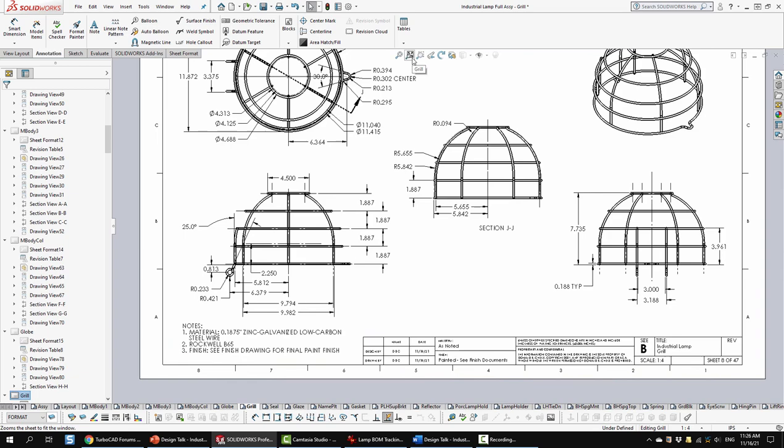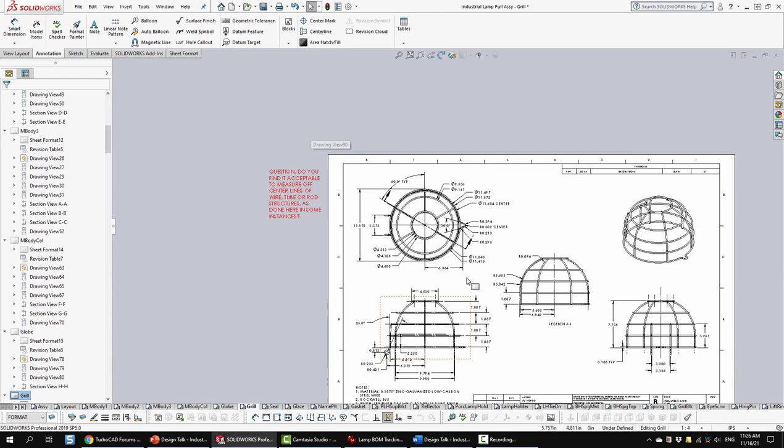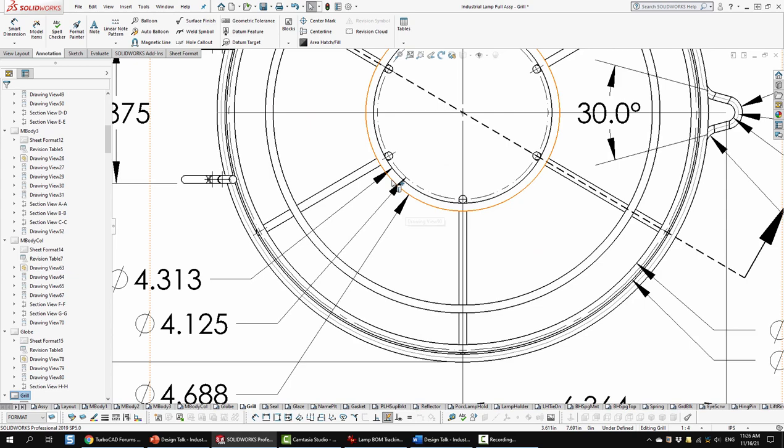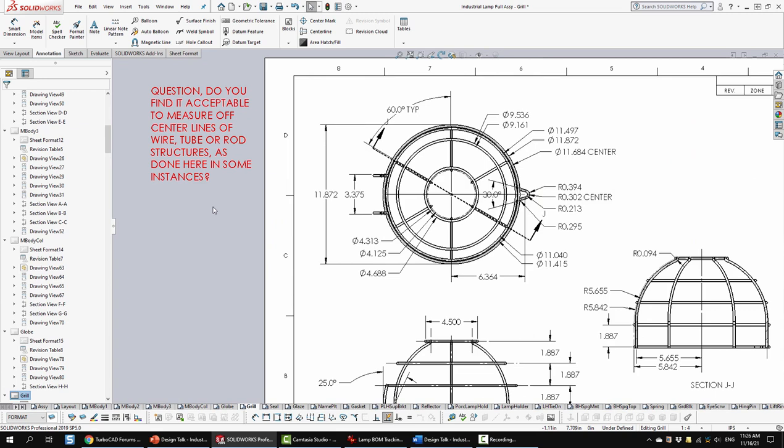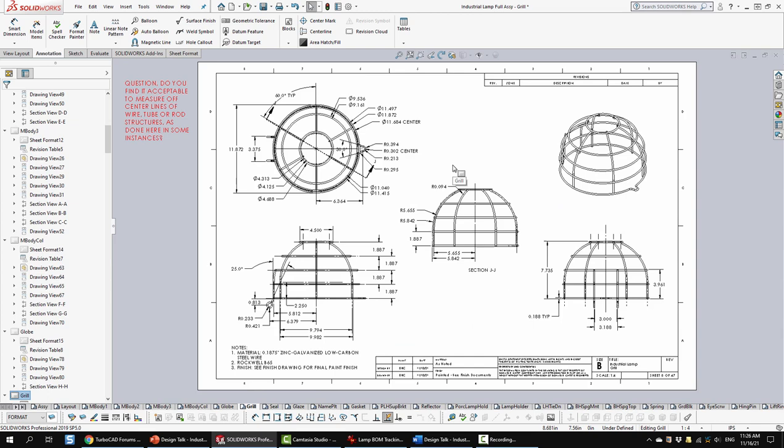So one of the things that I've done in here is I've measured off some of the center lines, but I did include, you know, say something like this. You have three different dimensions off it, so they can get whatever they need. So I'm asking a question of you here. Do you find it acceptable to measure off center lines? Personally, I think it's fine as long as you're identifying what's happening in your drawing. The more information, the better, is my opinion.